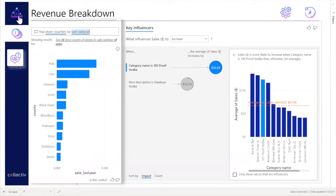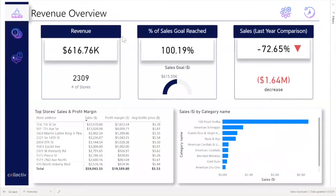This is a brief overview of Collective's Sales Scorecard Dashboard. Please contact us for more details at gocollective.com.